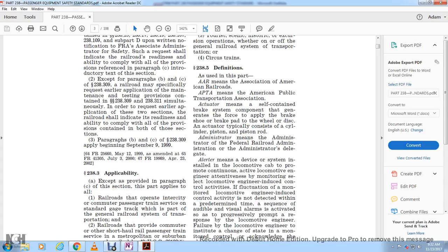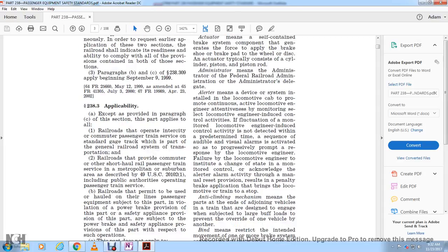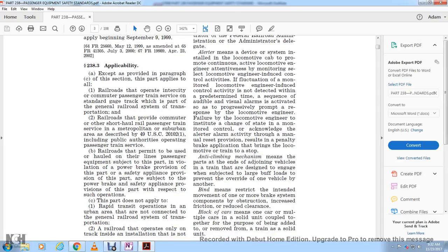The section paragraphs apply beginning September 9, 1999. As provided in paragraph C, this part applies to all railroads that operate within a city with commuter or passenger train service over standard gauge track which is part of the general railroad system of transportation.